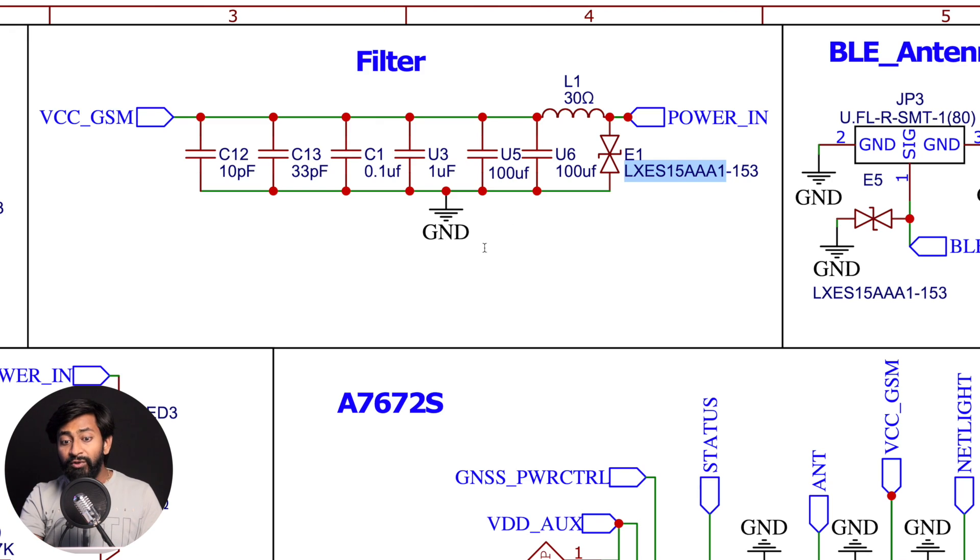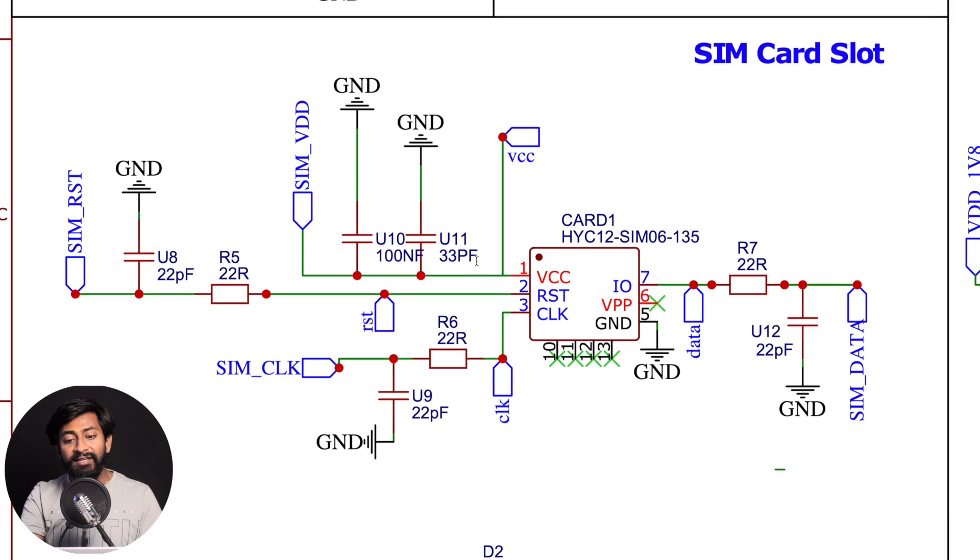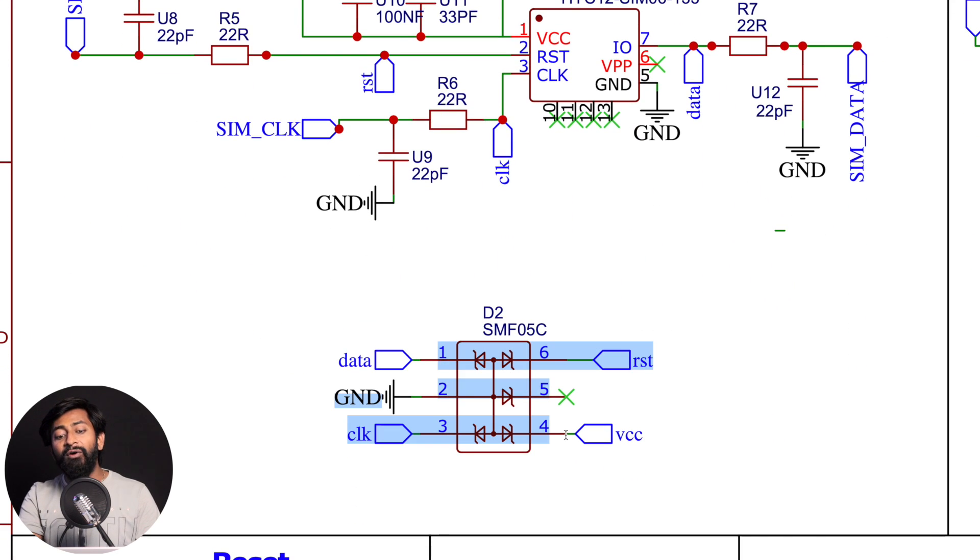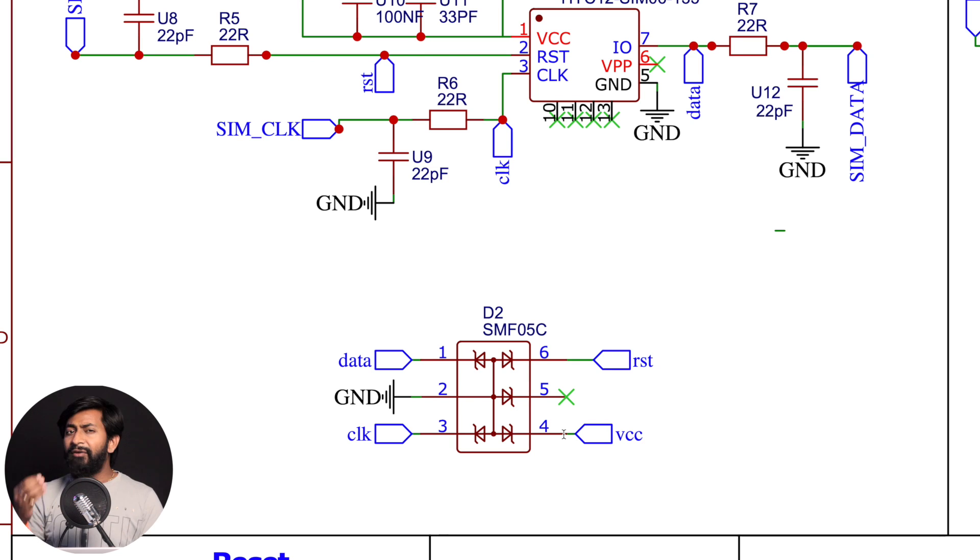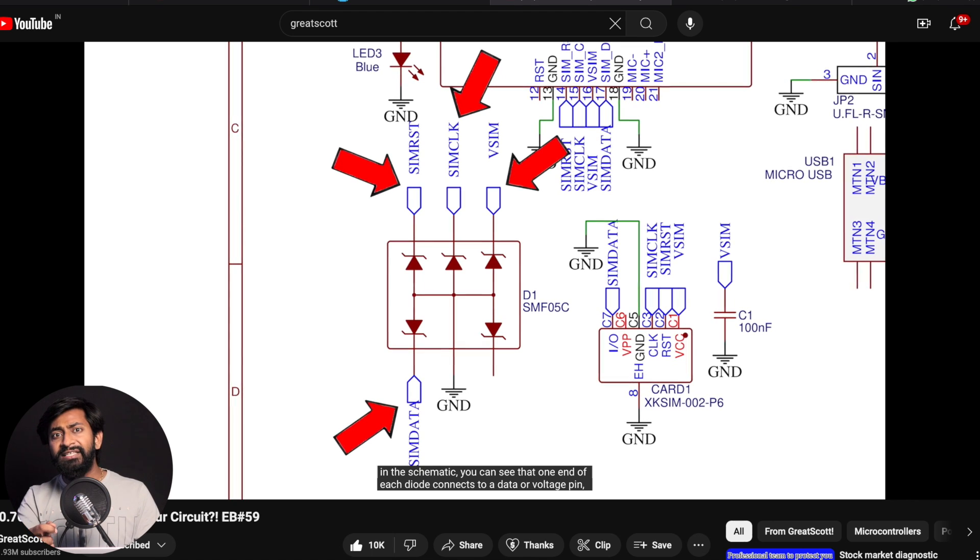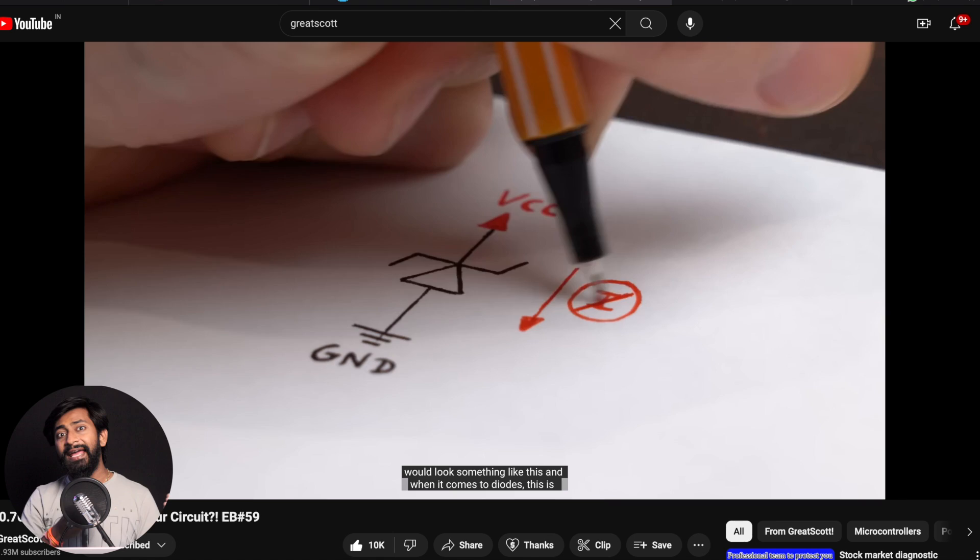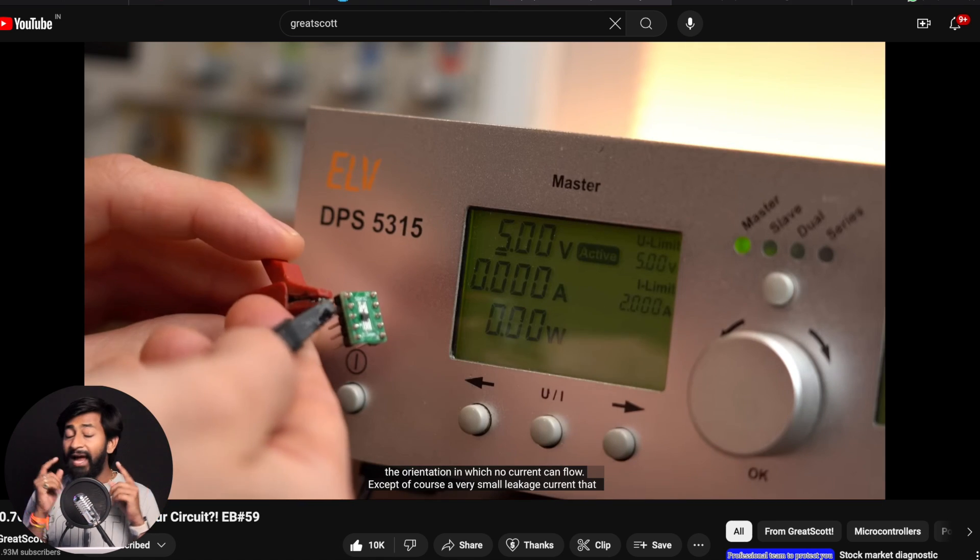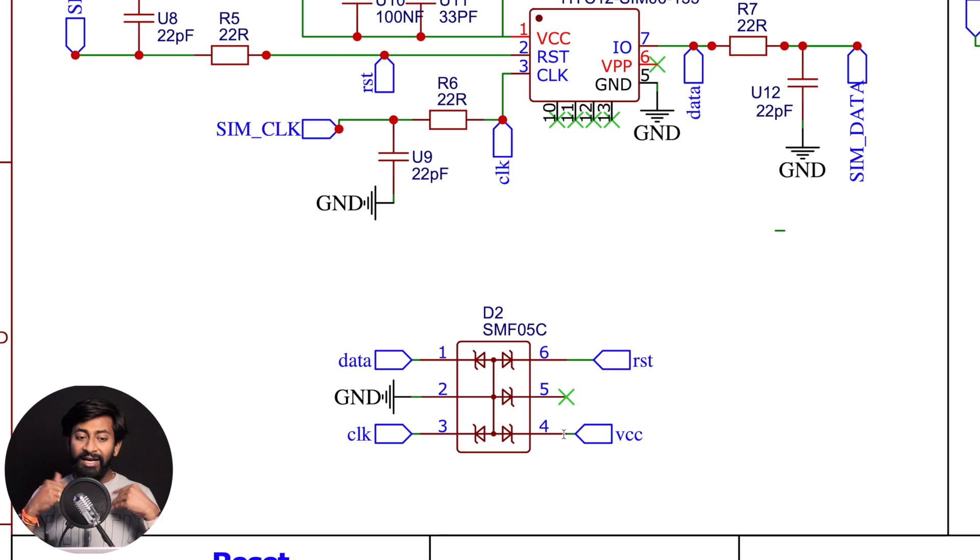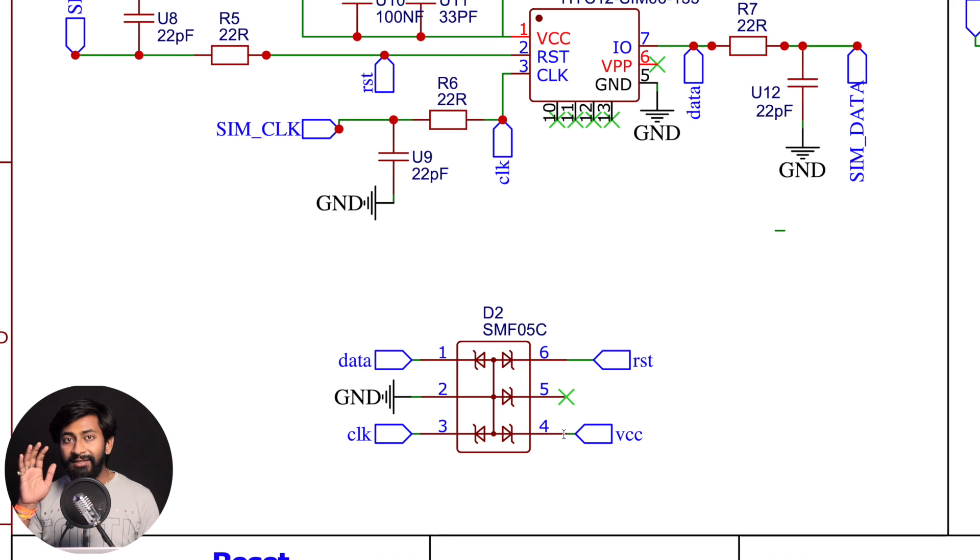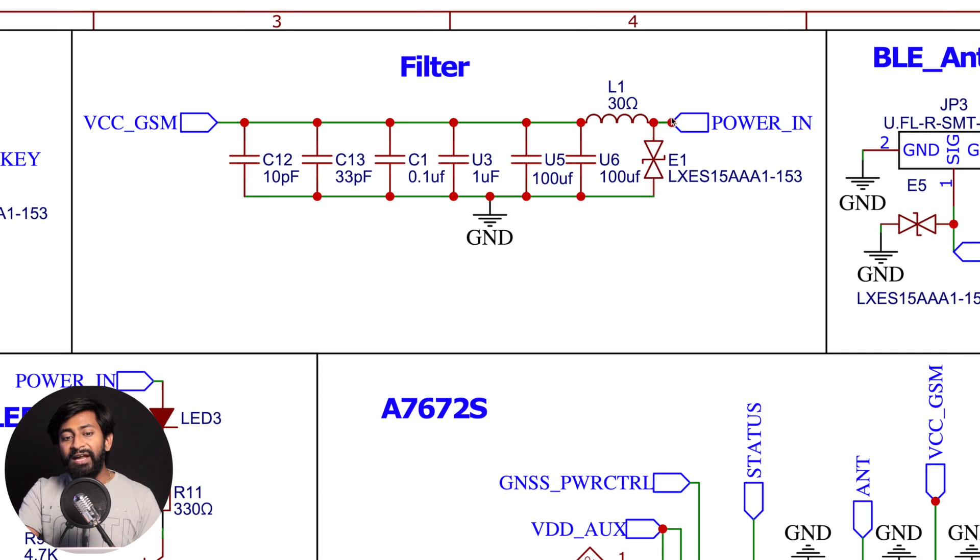Now along with all these capacitors, we also added a TVS diode, which will help us to protect our circuit from electrostatic discharge or ESD, we can say. Now as we all know that the static current present in our body can damage the electronic component as we touch that component. It may damage the complete circuit. So to protect that, we use this TVS diode, which will help us with the ESD protection. Now we have used it here in the filter and also along with our SIM tray.